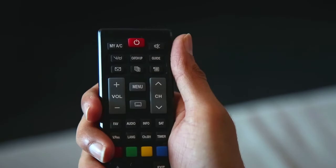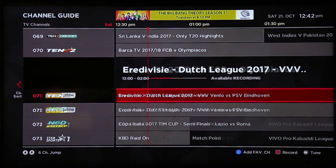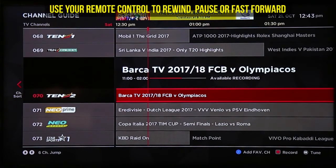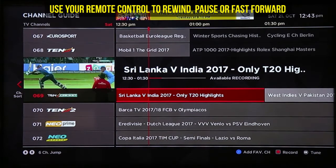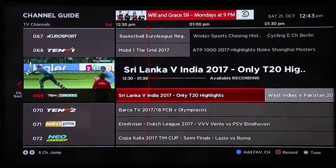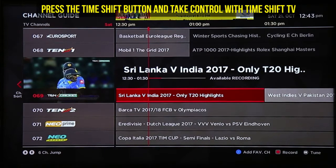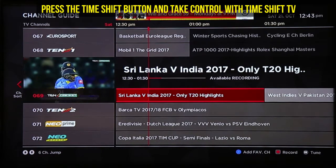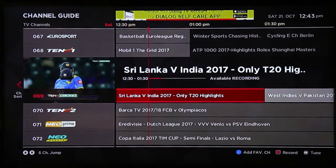For quick access, the channels enabled with this feature will display the Time Shift icon on screen. That means you can use your remote control to rewind, pause, or fast forward the programs on these channels. Press the Time Shift button on your remote control and take control with Time Shift TV — only on your Dialogue Television.